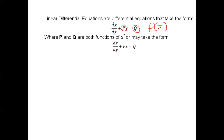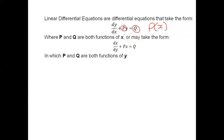Sometimes they take the form dx over dy plus px is equal to q. In this case, p and q become functions of y. So instead of having expressions like p of x, you're going to have p of y, and the same applies to q. So p and q for the first equation stand for functions of x, whereas p and q in the second equation are both functions of y.